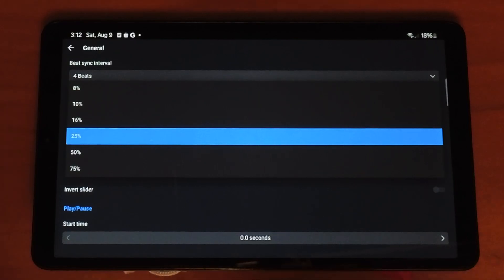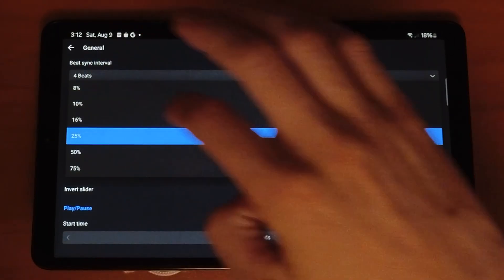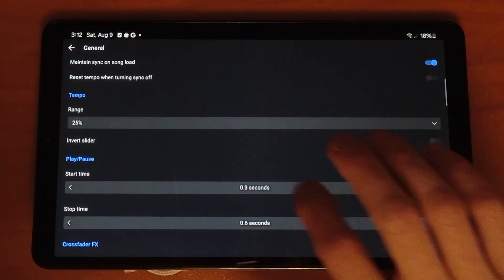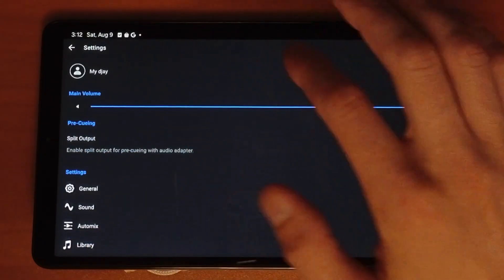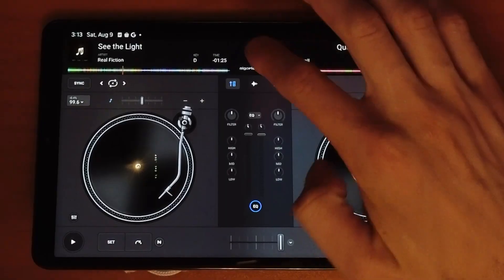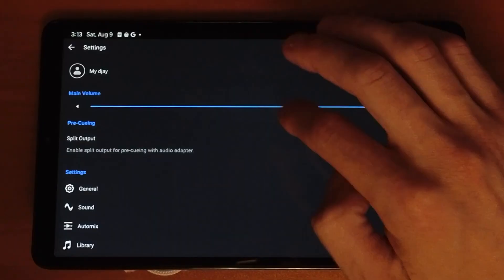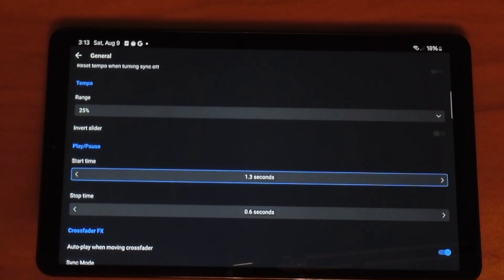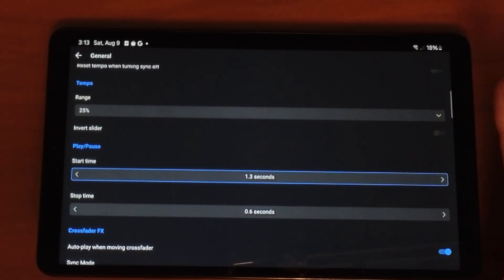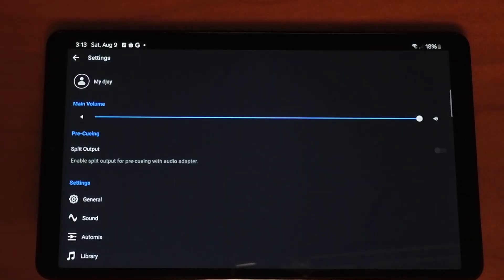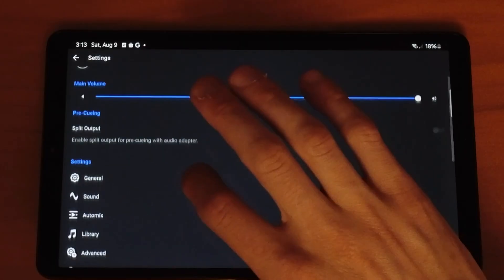The next one is Tempo Range. I recommend keeping it in the middle so you can do precise BPM changes. There are other ways to access this besides in the settings, so it's not that critical. Then there's Start Time and Stop Time. If you raise the Start Time, it builds up RPMs slowly — I find it annoying and would keep it at zero. Stop Time works the same way. The only time I'd use it is for large-to-small BPM transitions where you might hear a crashing noise.